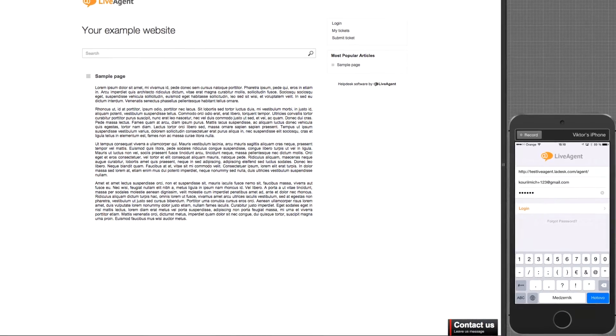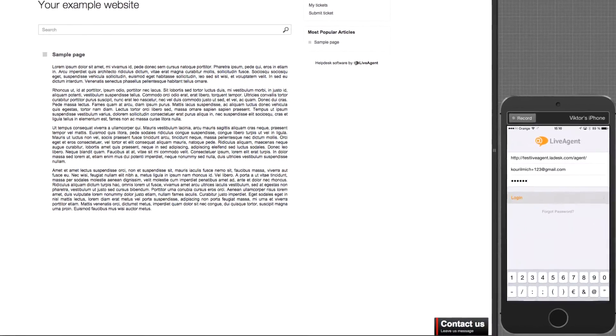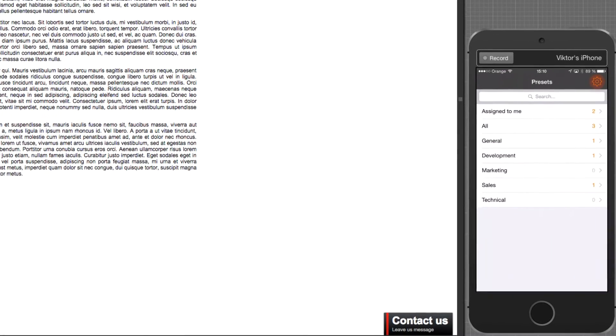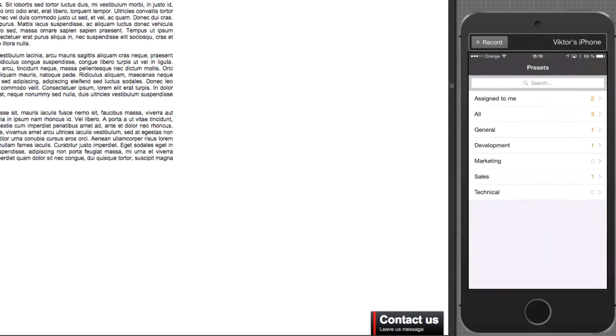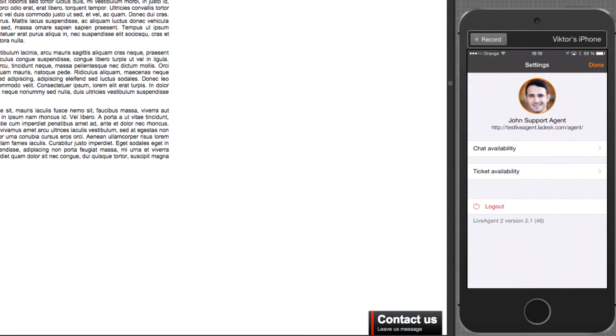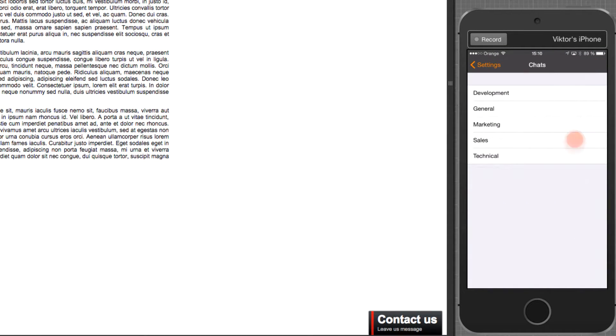Let's start with logging in. Navigate to settings by pushing the orange wheel in the upper right corner. Select chat availability and check departments in which you want to receive chats.